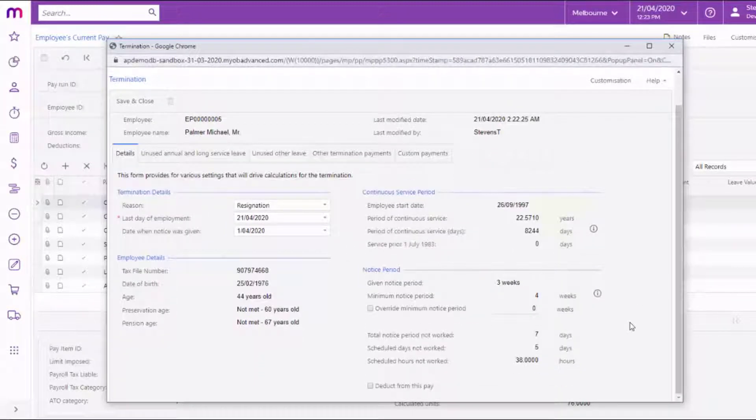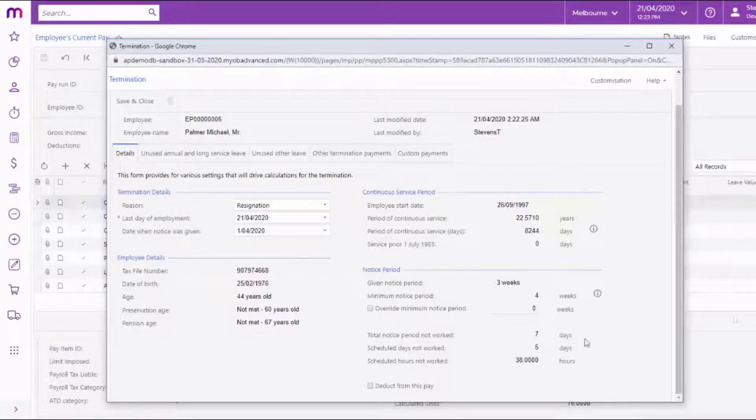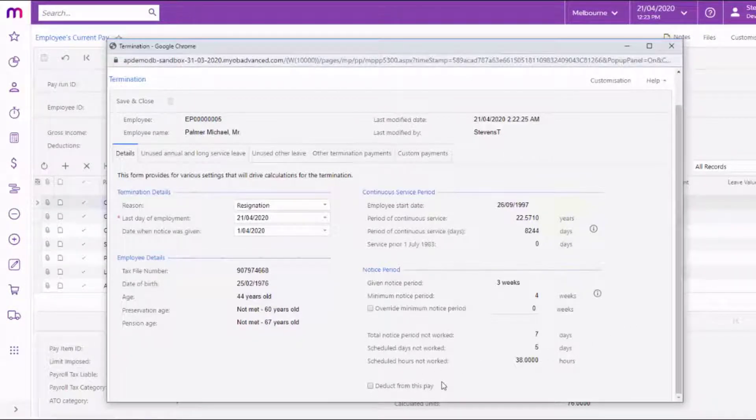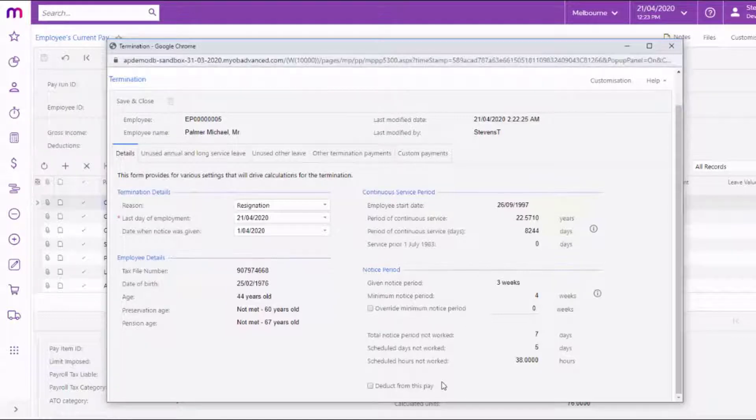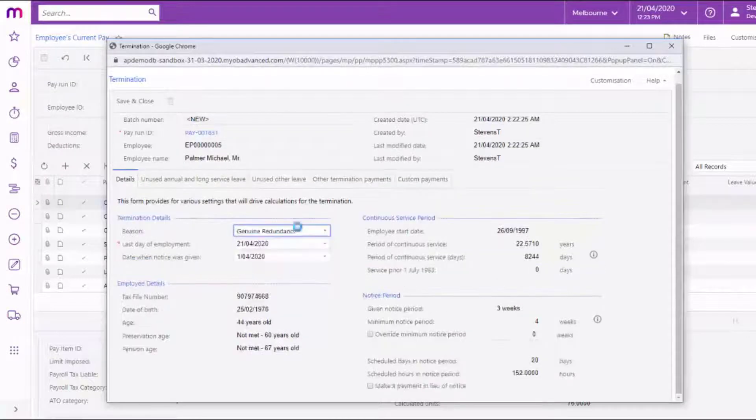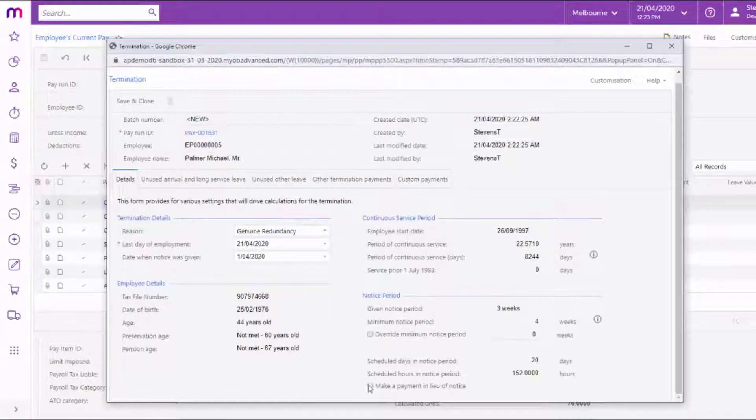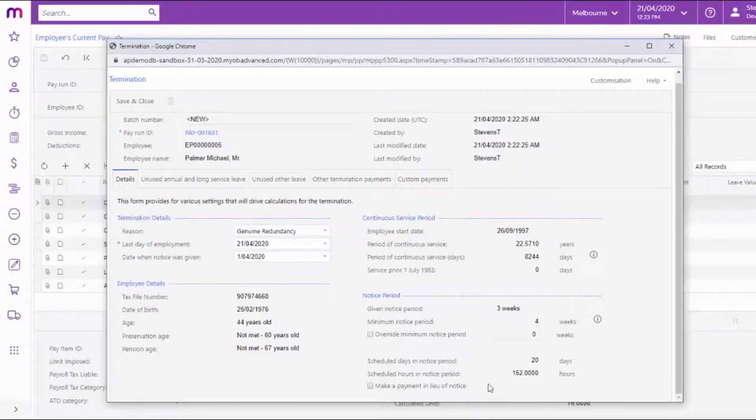The details in the Notice section change depending on the reason. For a resignation, these fields let you indicate whether or not the employee worked out their notice period. If not, you have the option of deducting any unworked notice from their final pay. For redundancy or dismissal, this section gives you the option of paying out some or all of the employee's notice period if they didn't work it.